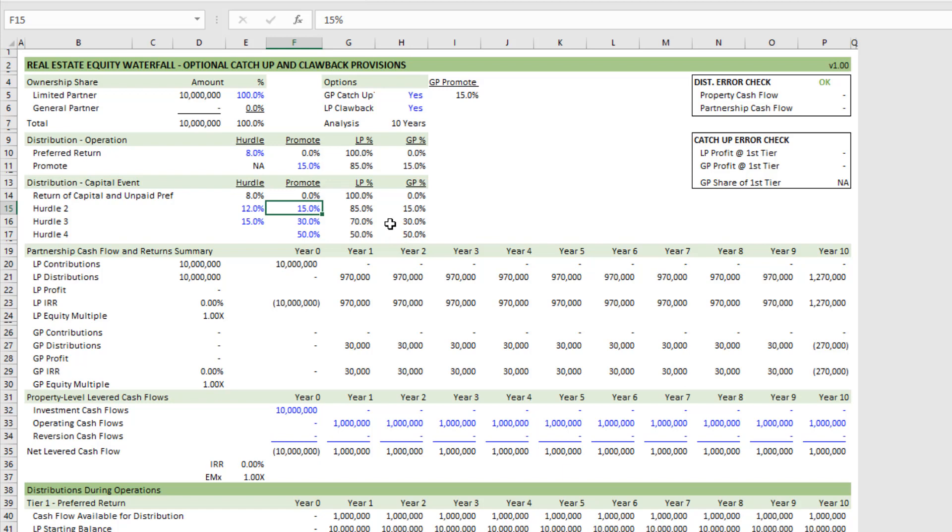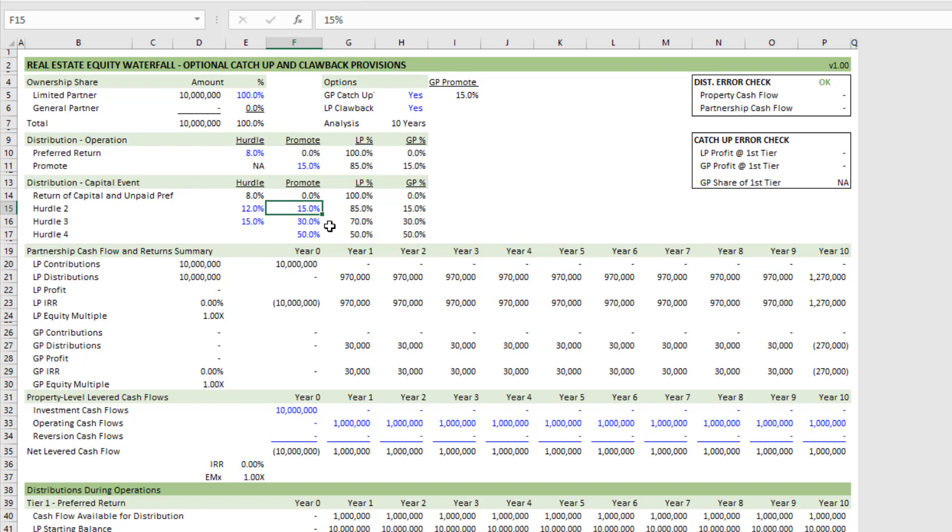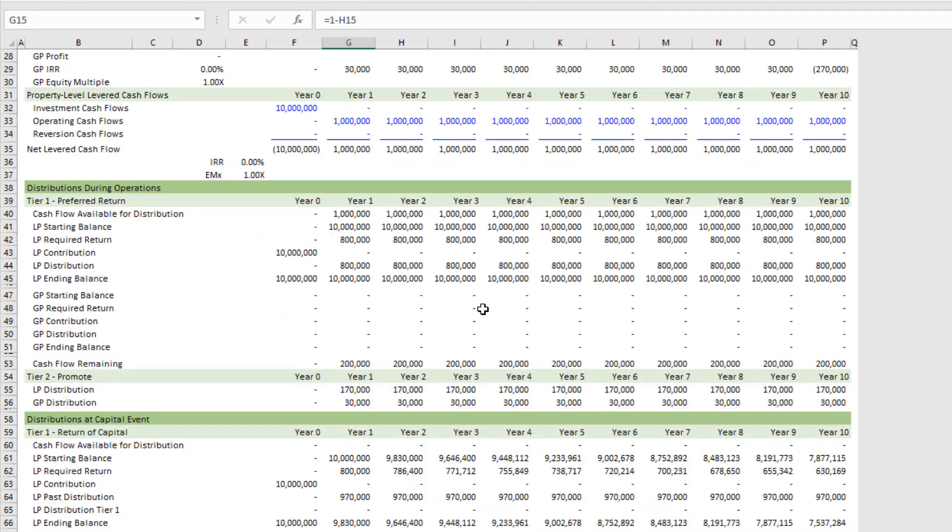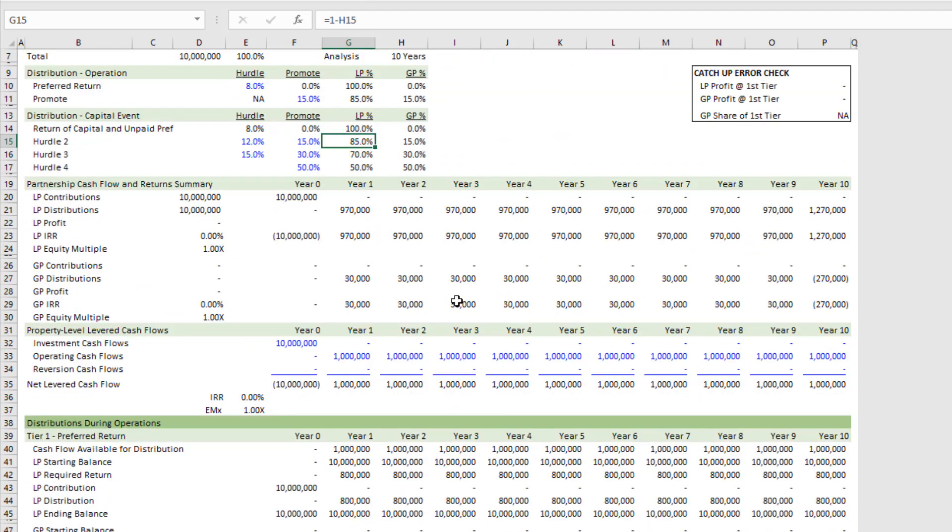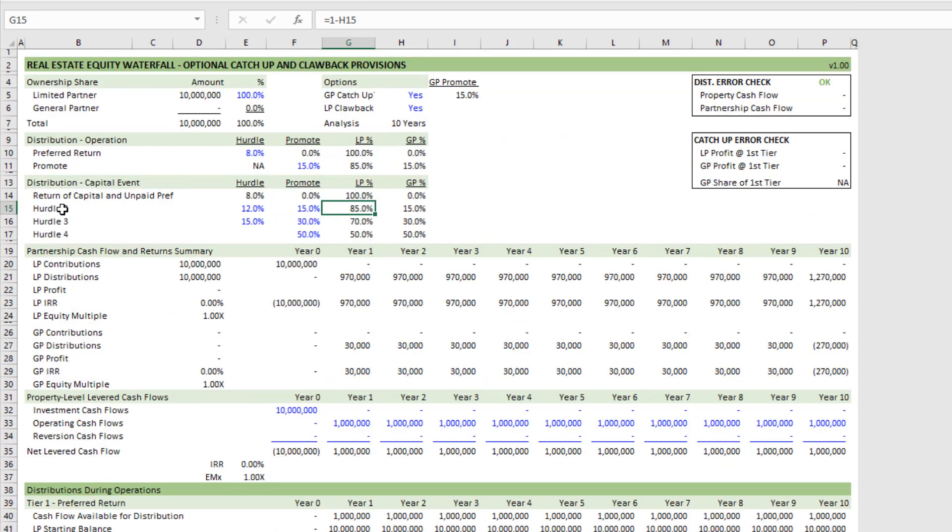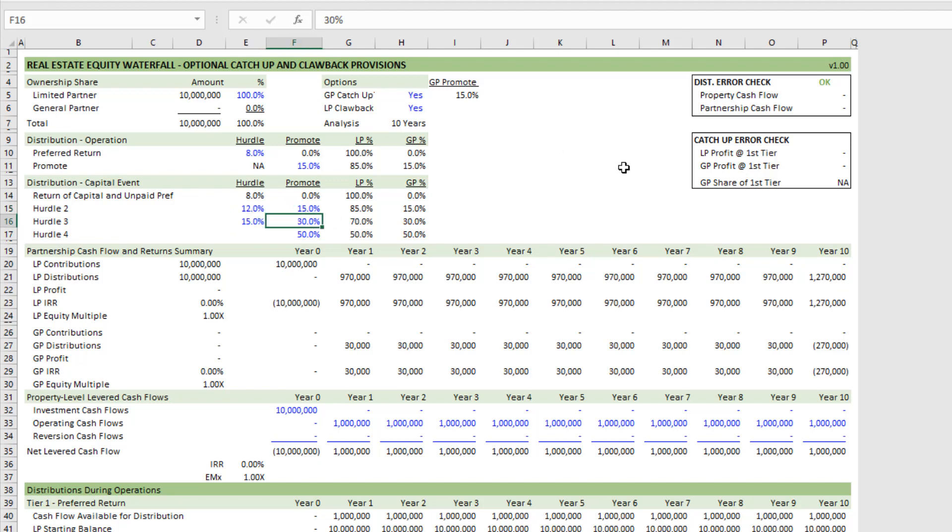So let's imagine that the LP has hit its preferred return and has received all of its capital back, and the GP has a 15% promote. Well, the model will look at how much was distributed to the LP, gross that up by the 85% distribution percentage to the LP, and then distribute whatever that amount is—15% of that—to the GP until the GP has a promote level of, in this case, 15% at that second hurdle. And then it will continue through the waterfall per the assumptions that you enter here.